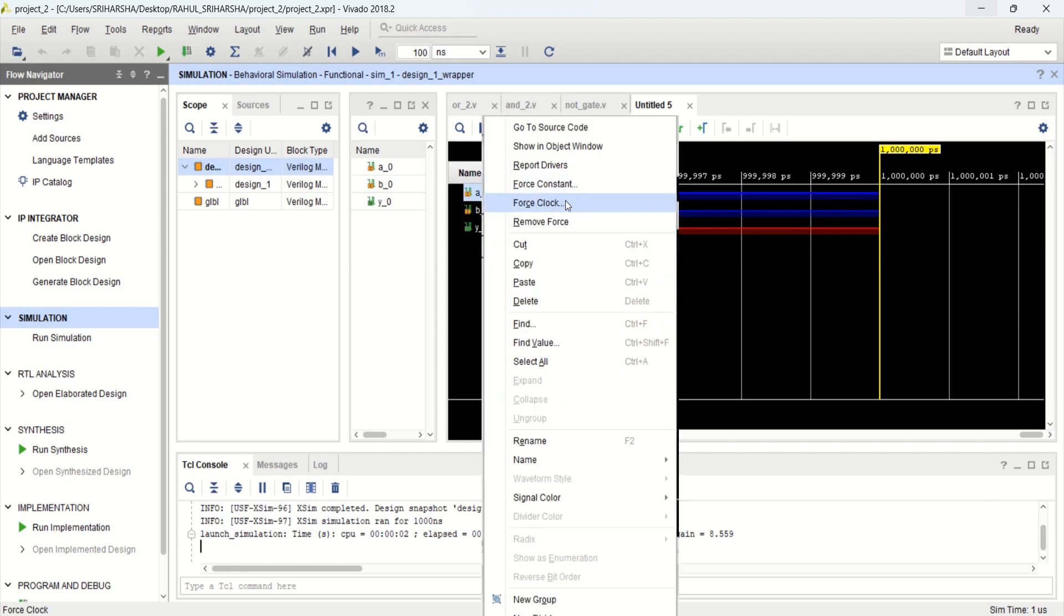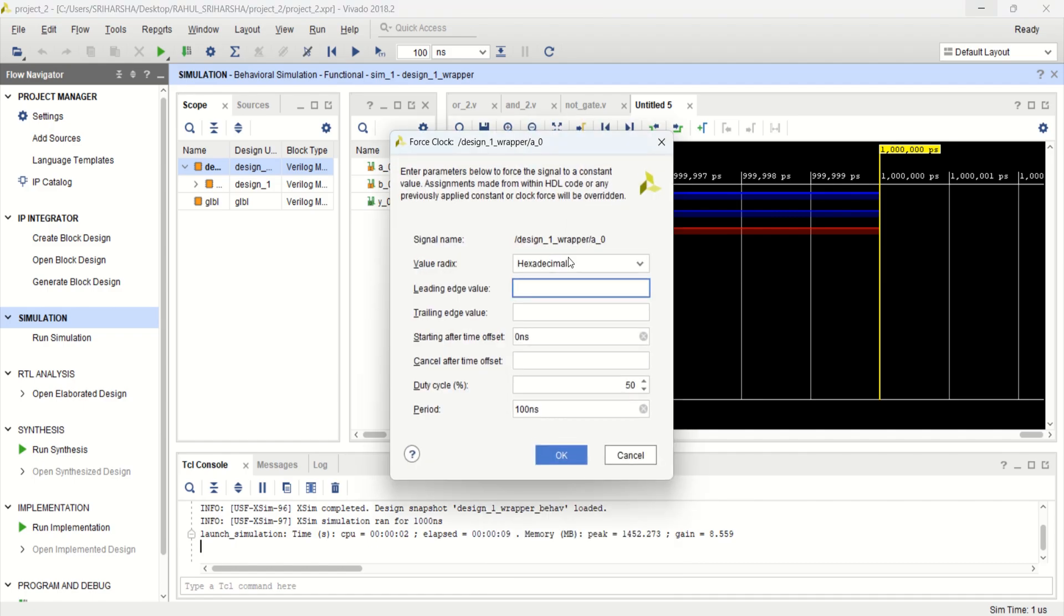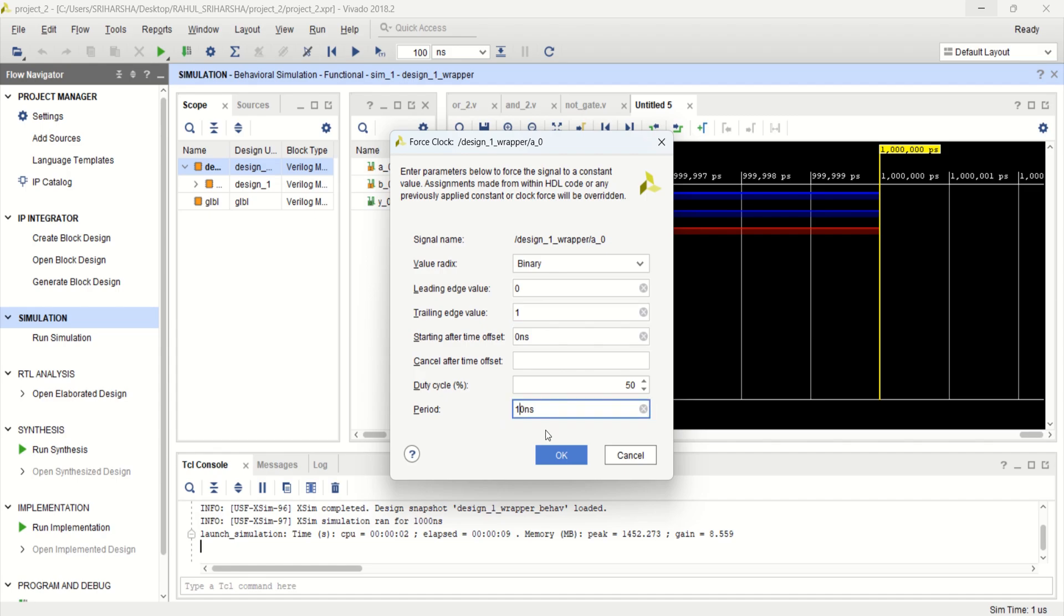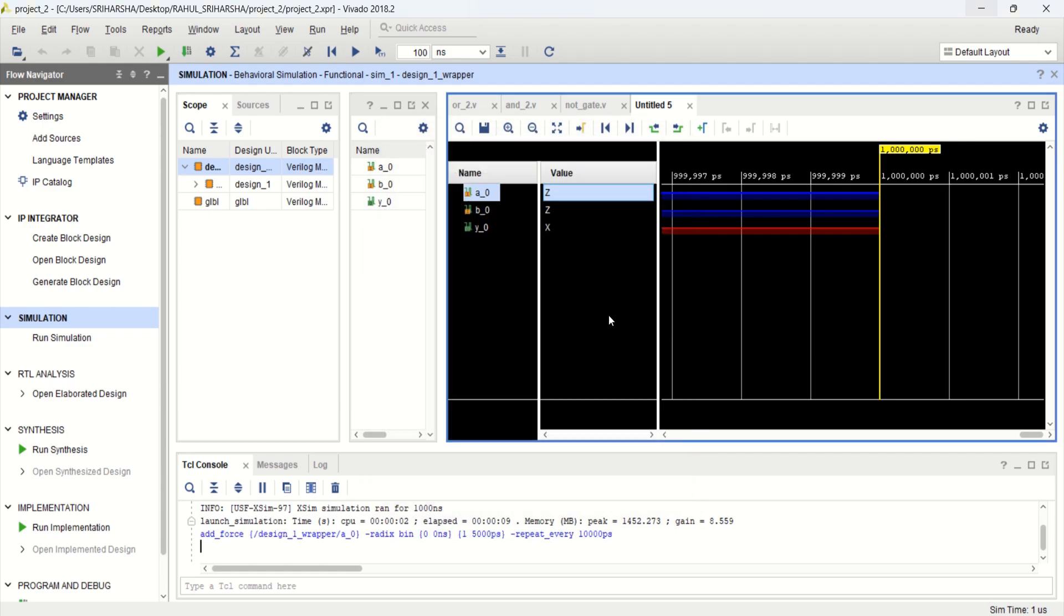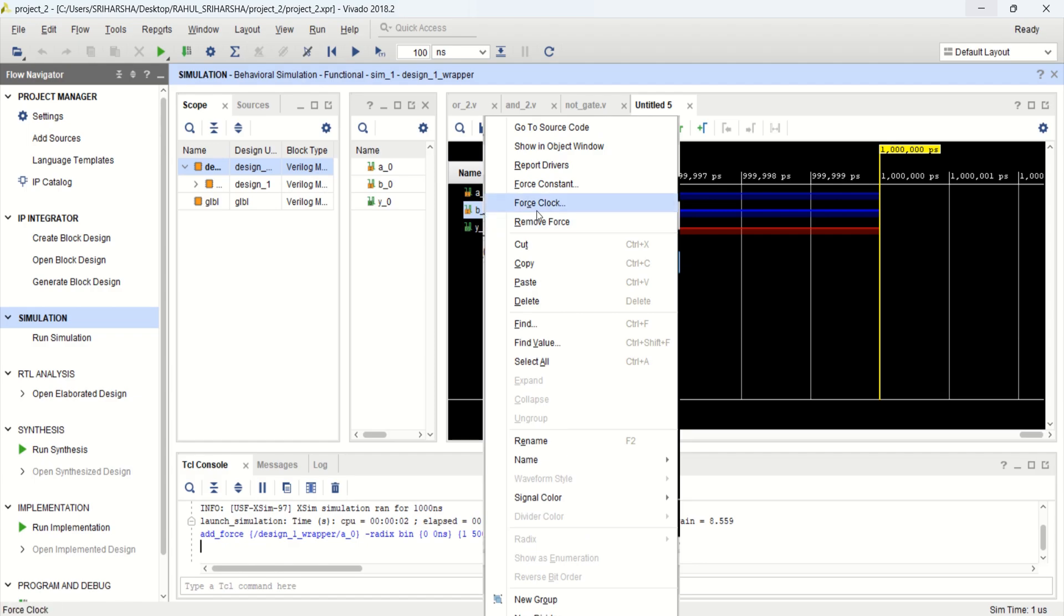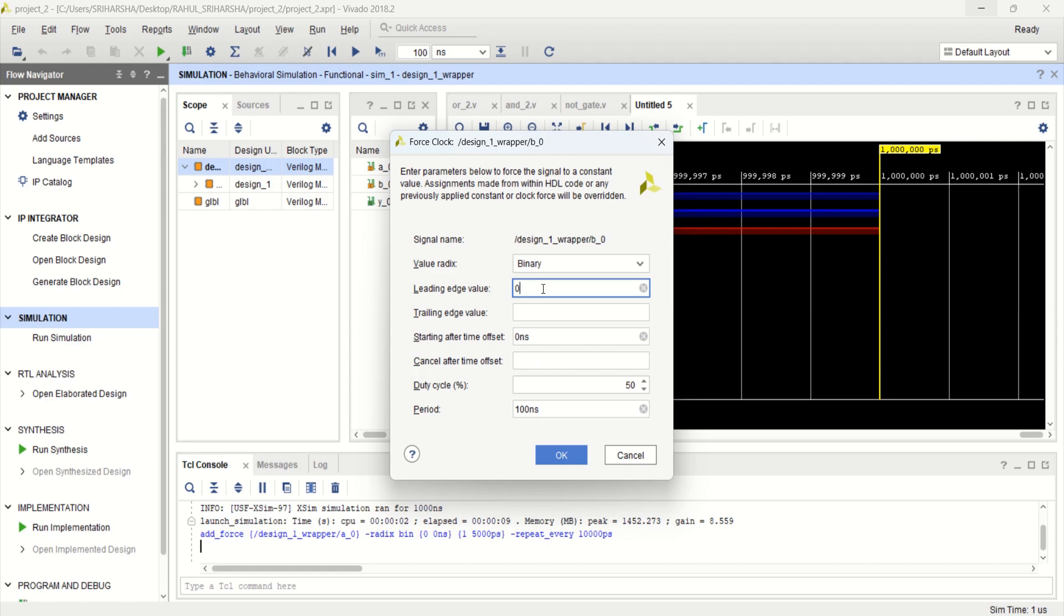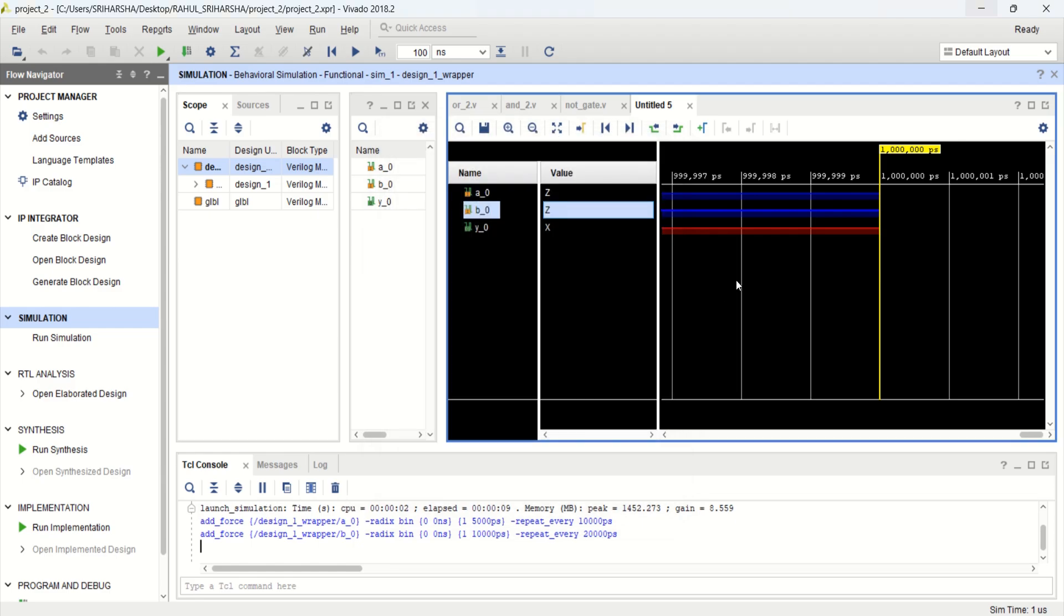Force clock. Change it to binary. Leading value zero. Trailing edge is one. I want to have the second one. First clock. Binary. Zero. Trailing edge one. And clock period 20 nanoseconds. Click OK.